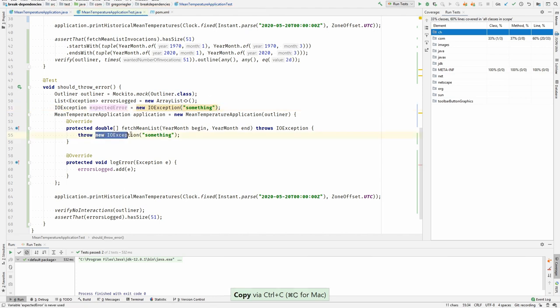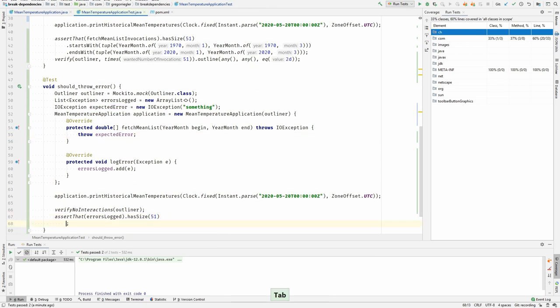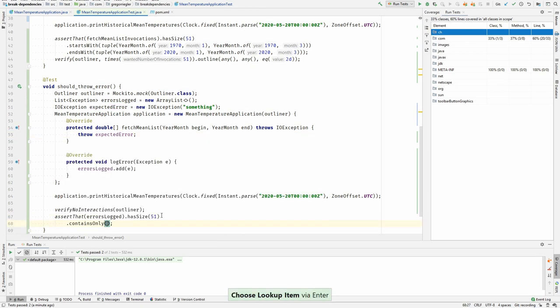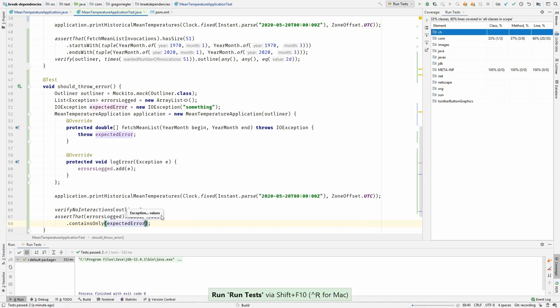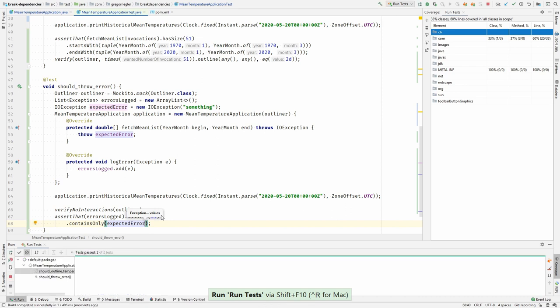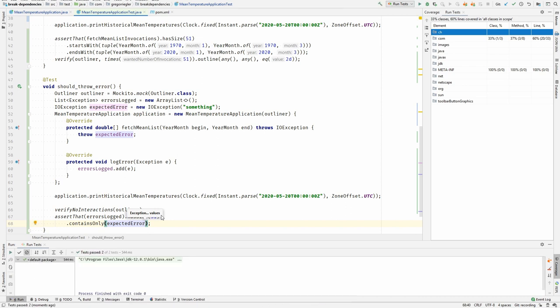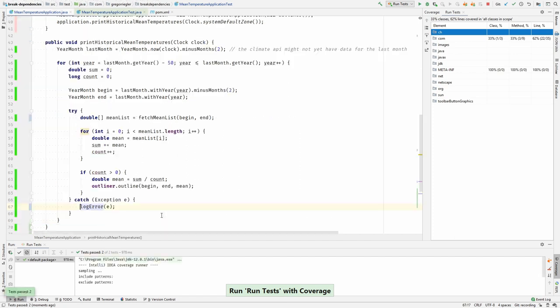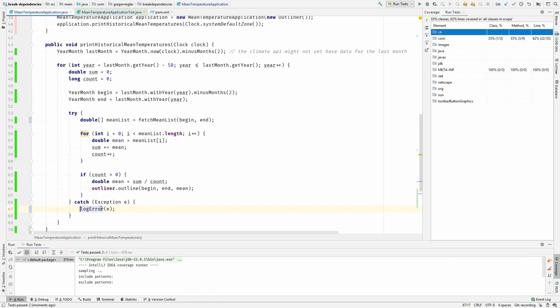Therefore I would have to initialize it somewhere here and throw this here. And then I can do something like contains only expected error. Run the tests. And run it with coverage. And now you can see that my error case is as well covered.